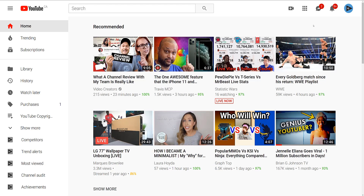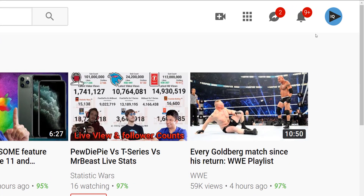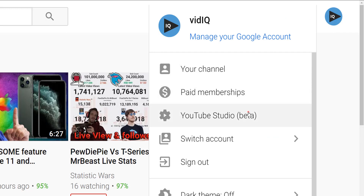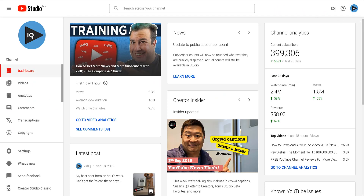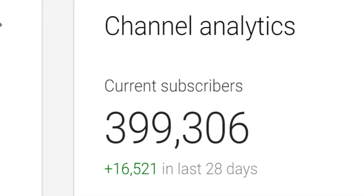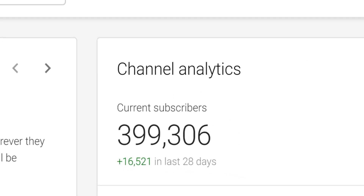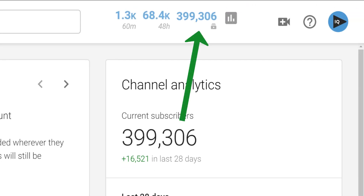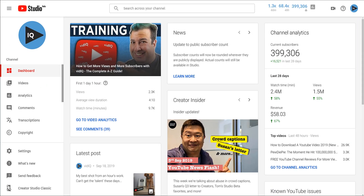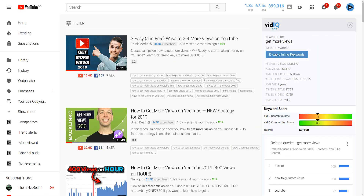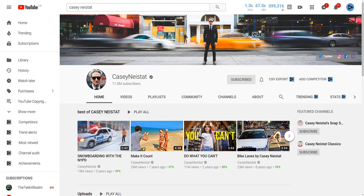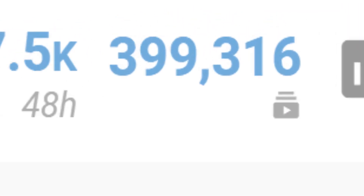Right now, if you want to find out the exact subscriber count on your channel, you have to go to your Creator Studio Analytics, and on the dashboard you'll get the figure you are after. But let's be honest, this is a clunky, time-consuming step just to check your sub count. So what we've done is taken that figure and put it in the top right-hand corner of the page — and we're not just talking about the Creator Studio page. We mean the YouTube search page, channel page, video page. Wherever you are on YouTube, you can see your subscriber count for your channel.